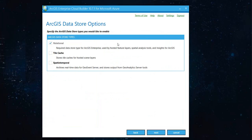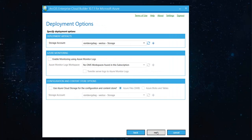And now, it asks you the option for access data store. You can go with relational, tile cache, and spatiotemporal. For now, I'm not going with the spatiotemporal because it's for a geoanalytics server. And that's not what I want. For now, hit next.